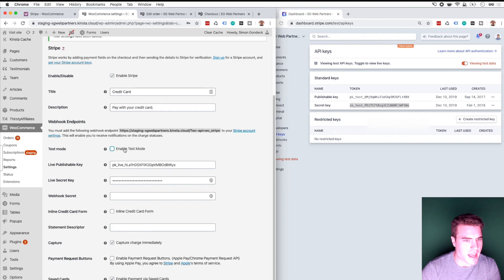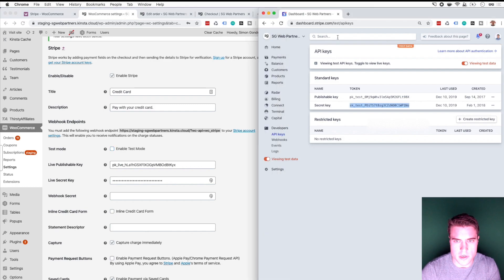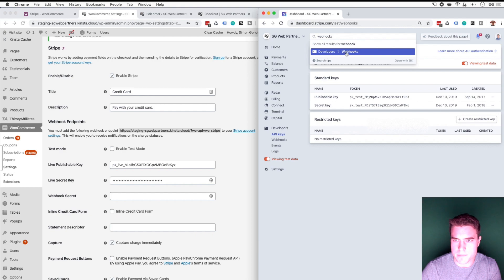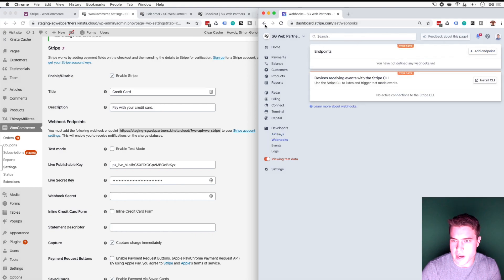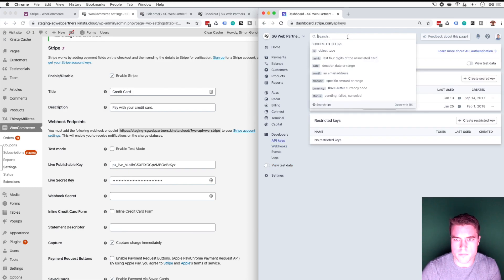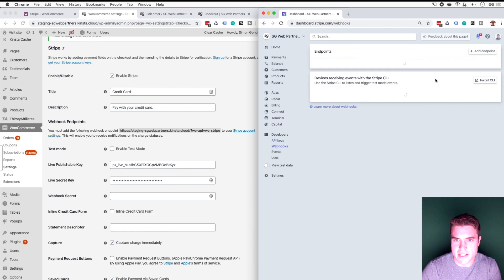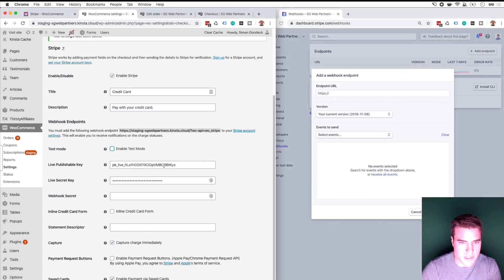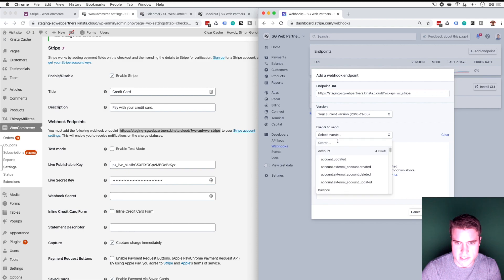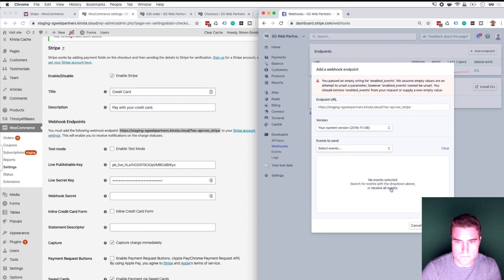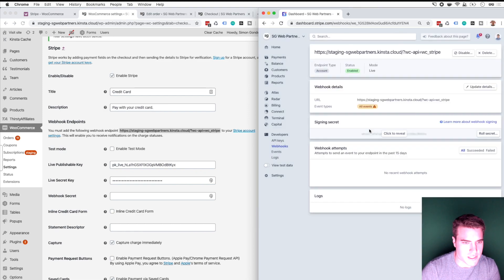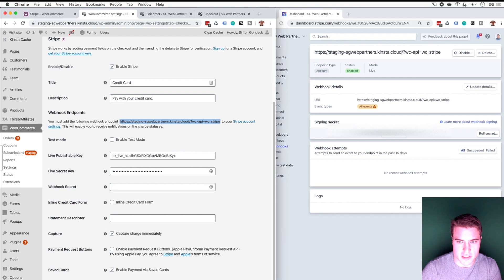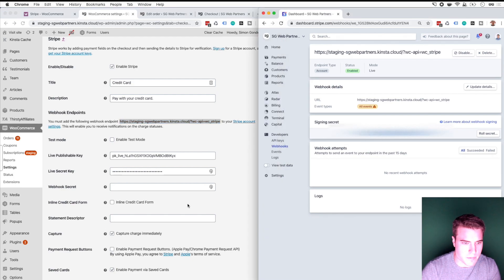I want to go to live mode and I need to add a webhook endpoint. So I'm going to go back to Stripe and search for webhooks. I was on the test data view but I don't want to be there — I'm going to go back to live data and add an endpoint. I'm just going to copy this URL and do all events by default. I get this webhook secret, I can click to reveal it and put that right there. I'm going to click Save.